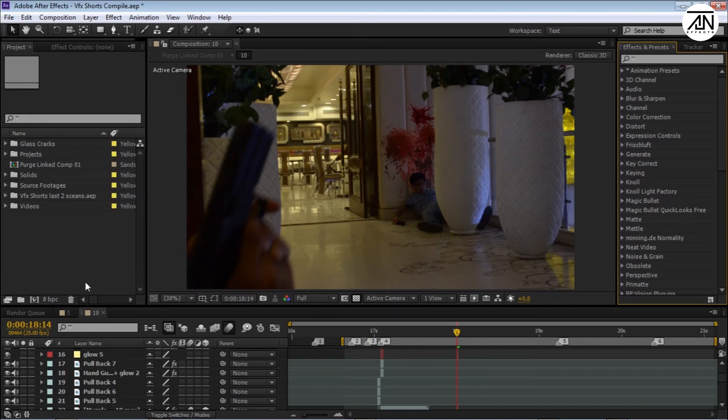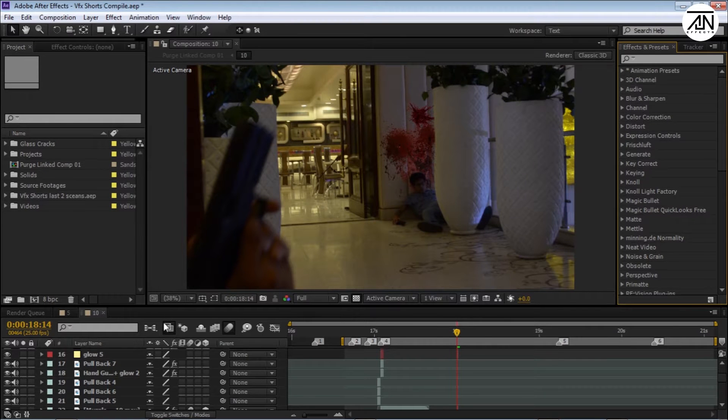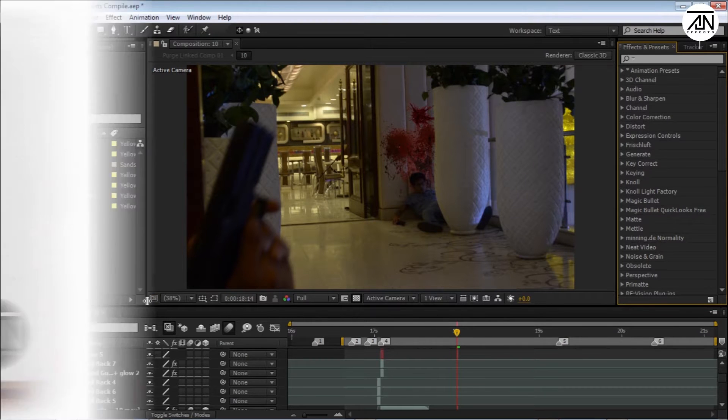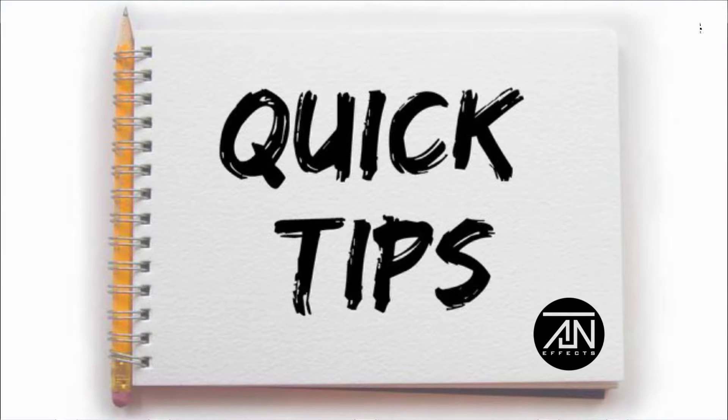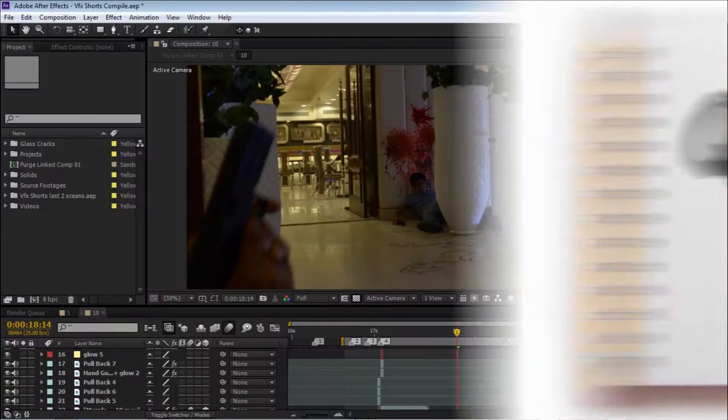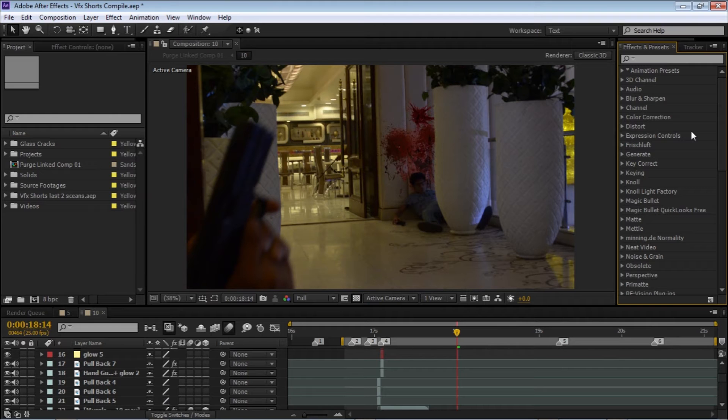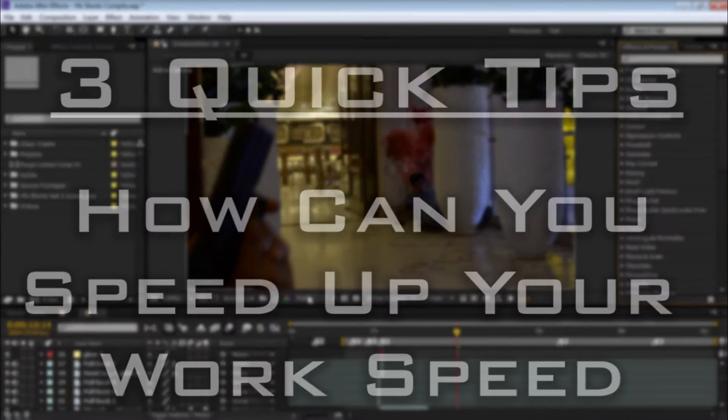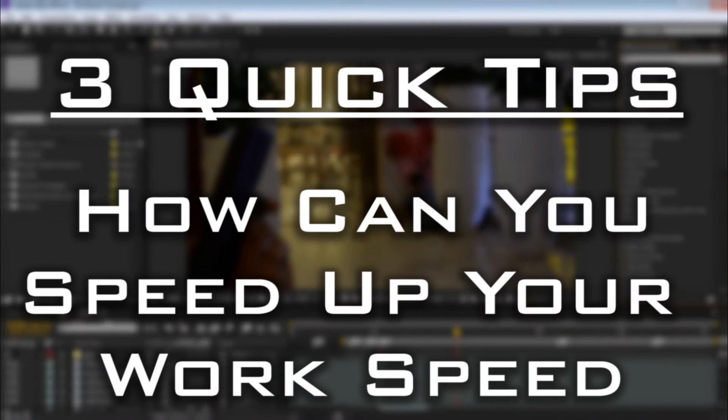Hey guys, this is Agent for Reaching Effects and this is our quick tips. Today I'm going to tell you three quick tips on how you can speed up your work in After Effects.